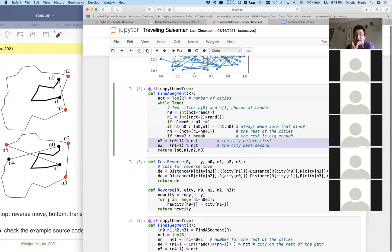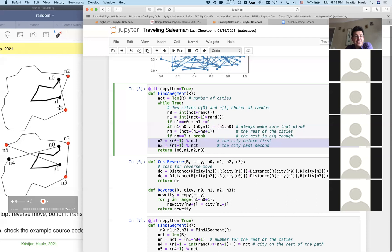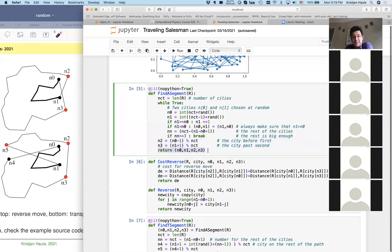If the remainder is big enough, we can always find the city before n0 and the city after n1, and they are guaranteed to be different. We use modulus because we might jump around — the boundary conditions are periodic, so the curve is connected to itself, meaning city N+1 is the same as city 1. So we find n0, n1, n2, n3 as shown in the plot.